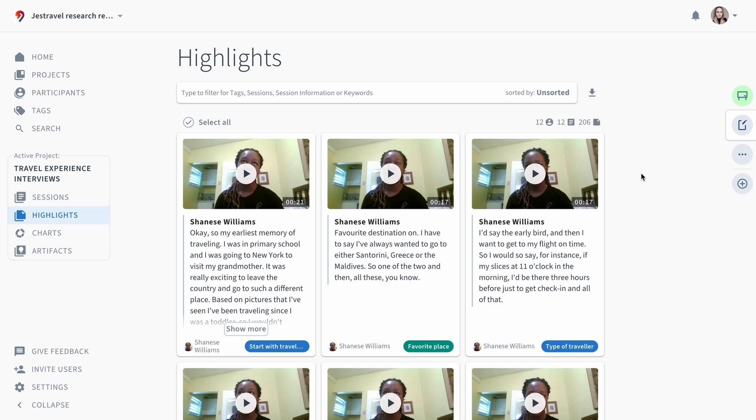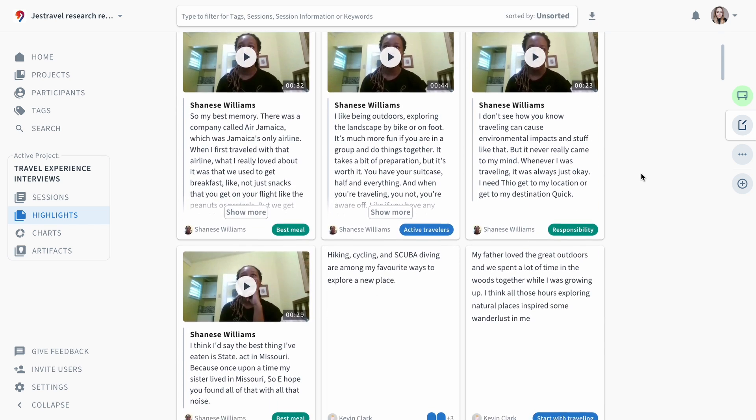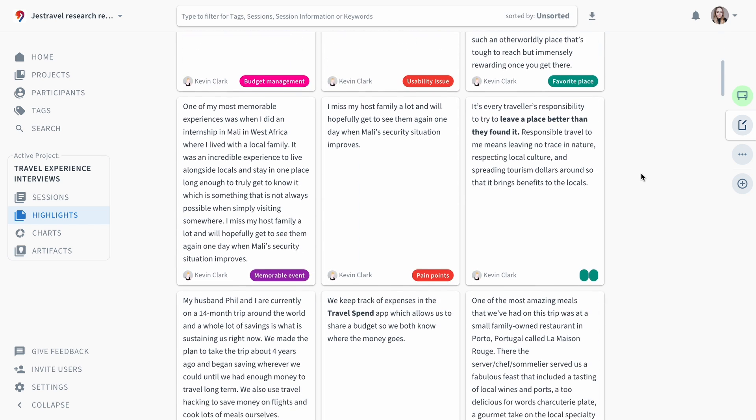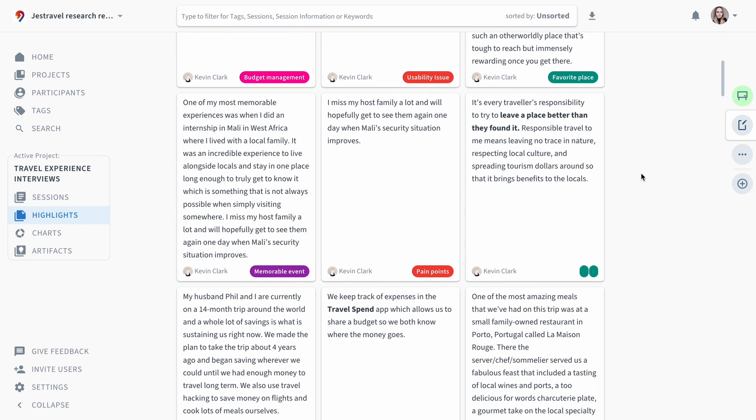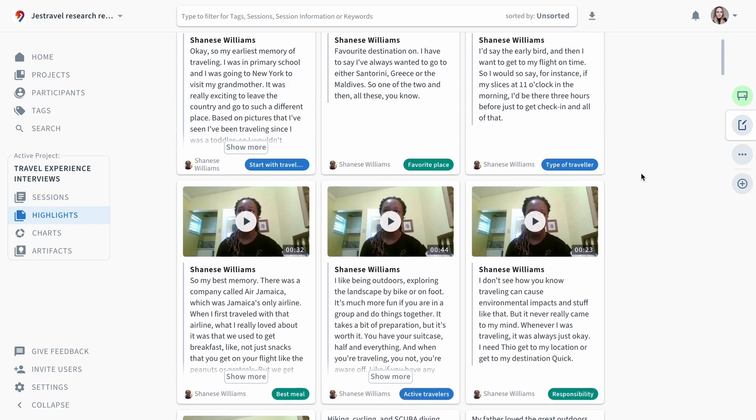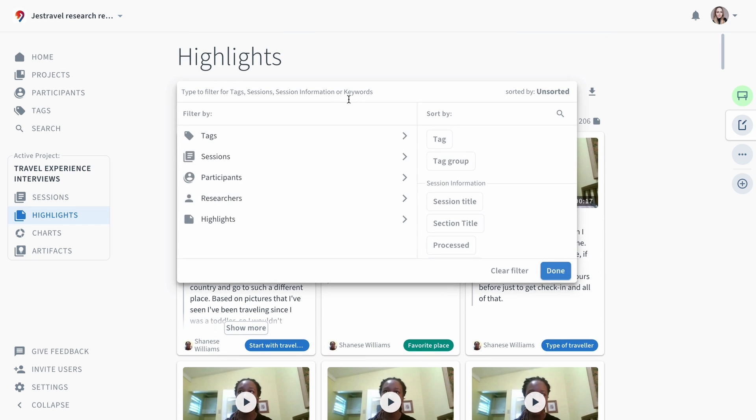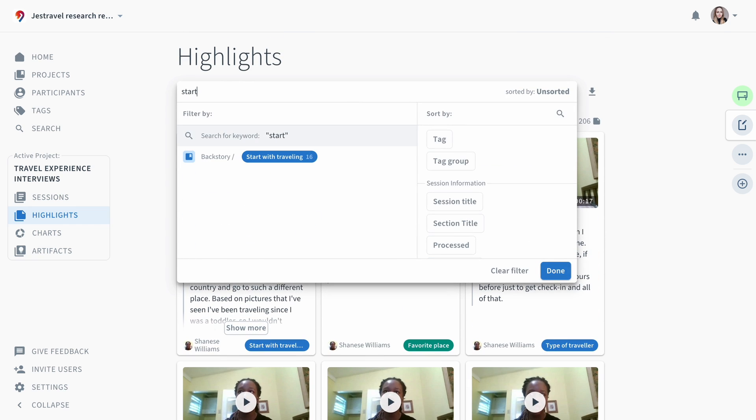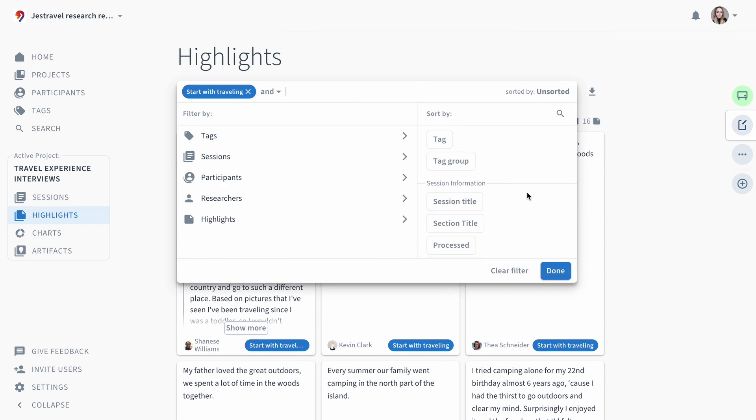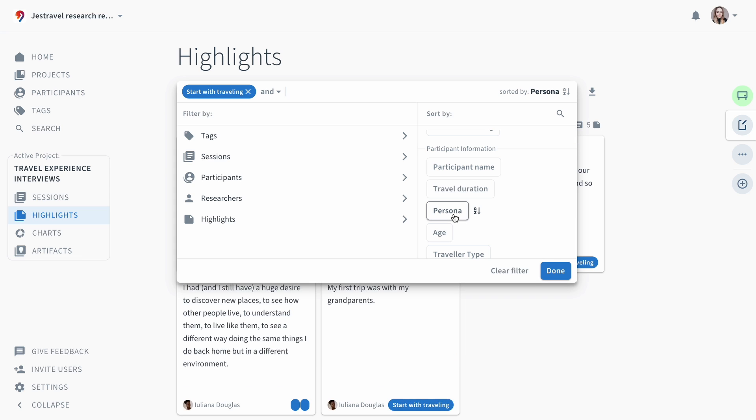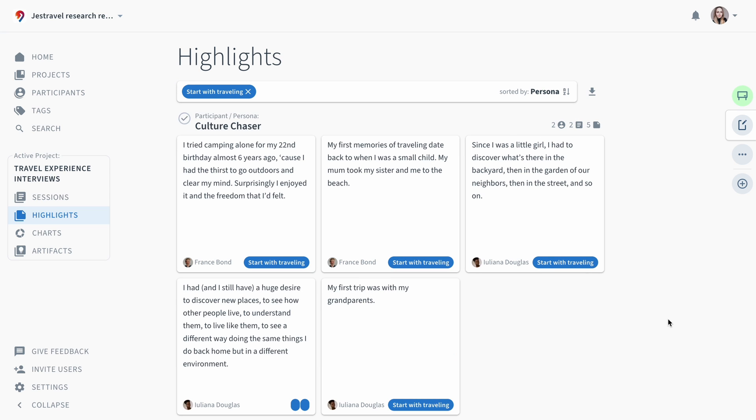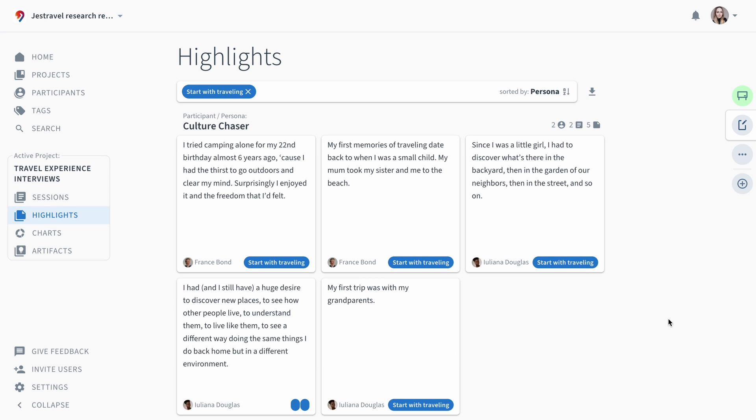The second step is the highlights page, where you will find all the tagged highlights from your project. Filtering and sorting your highlights will allow you to look at them from different perspectives. This makes understanding and interpreting them much easier and more effective.